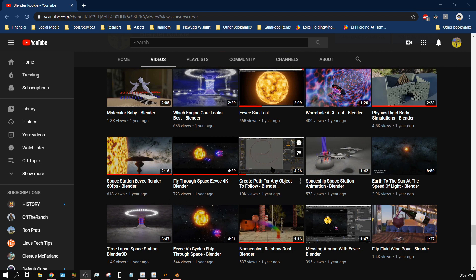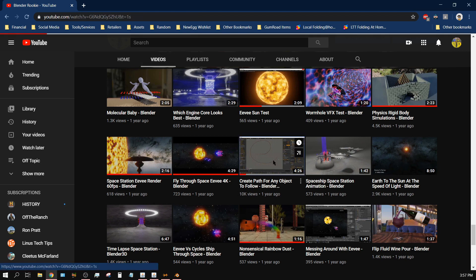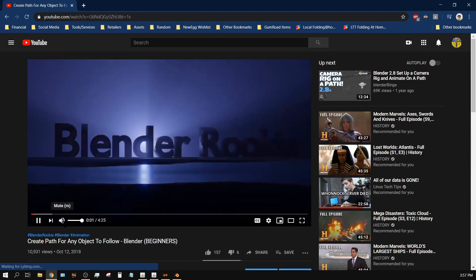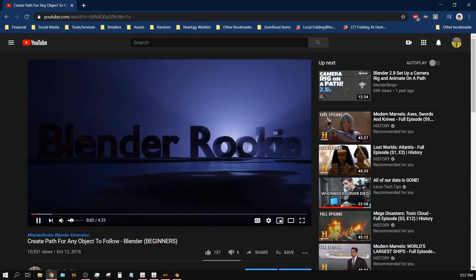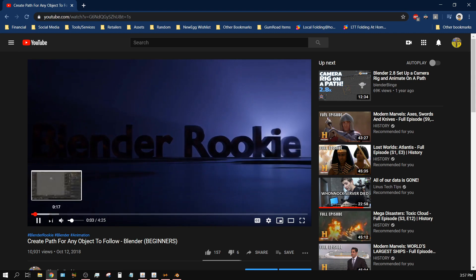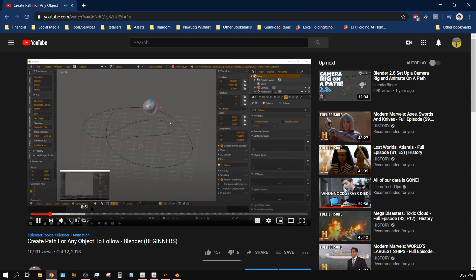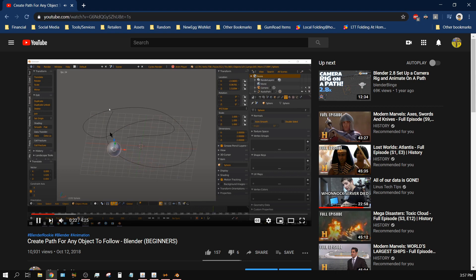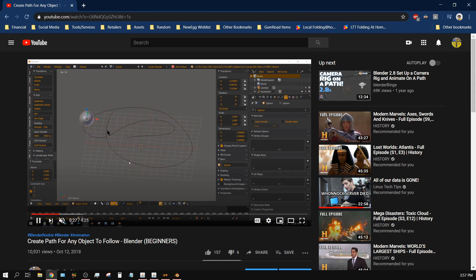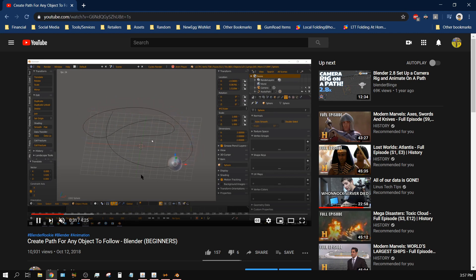About a year ago I made this tutorial showing how you can create a path and then have an object follow that path. Now the problem with the method that I used in this tutorial is it doesn't loop.